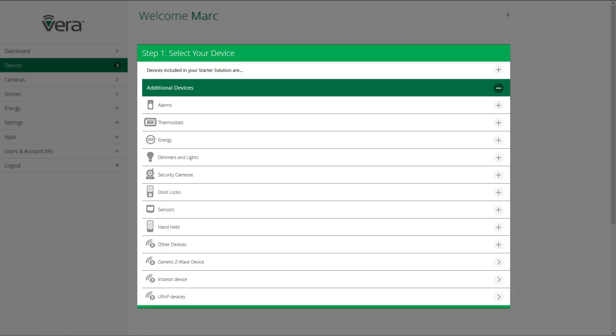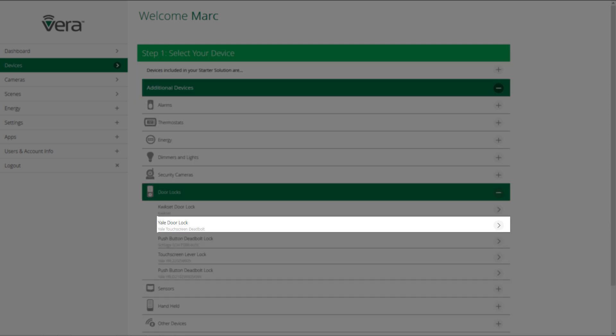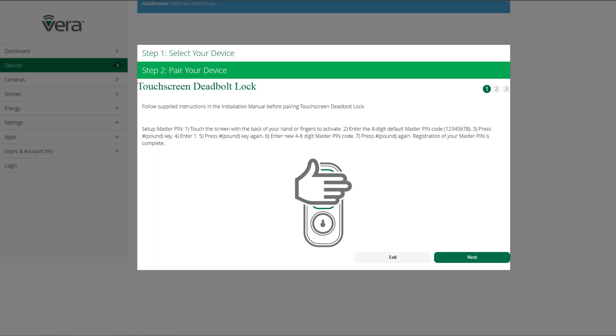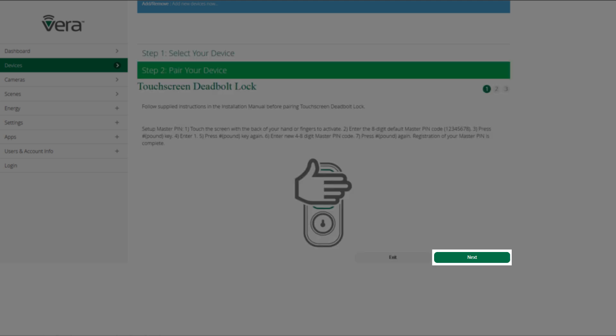Then select from the list the type of device that you're going to pair to your Vera network. I'm going to select the Yale touchscreen deadbolt by clicking on the arrow, and then I'm going to follow the instructions on the screen step by step to pair my device. Once I've done what it says on the screen, I click next.